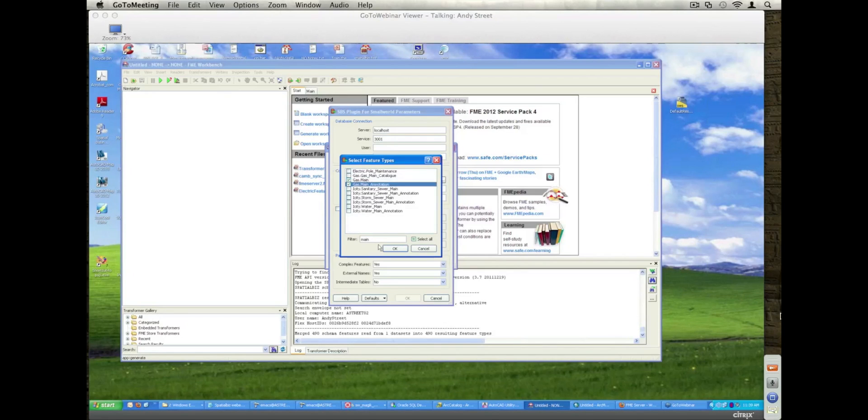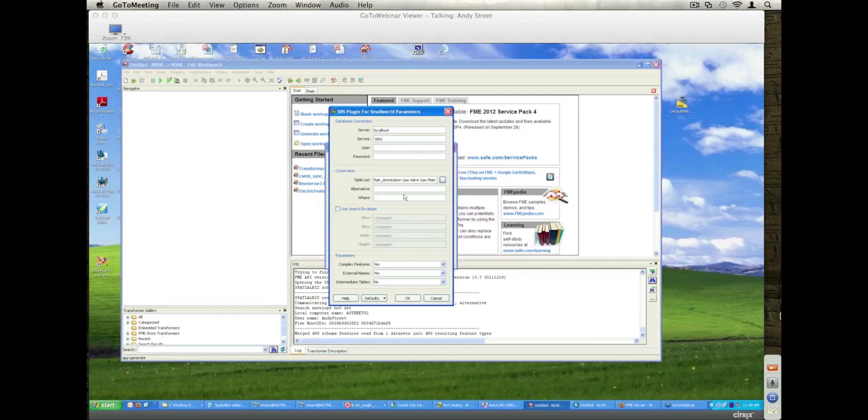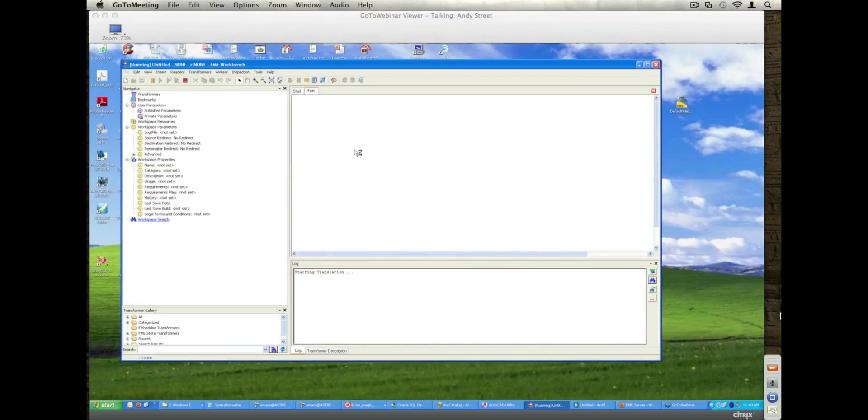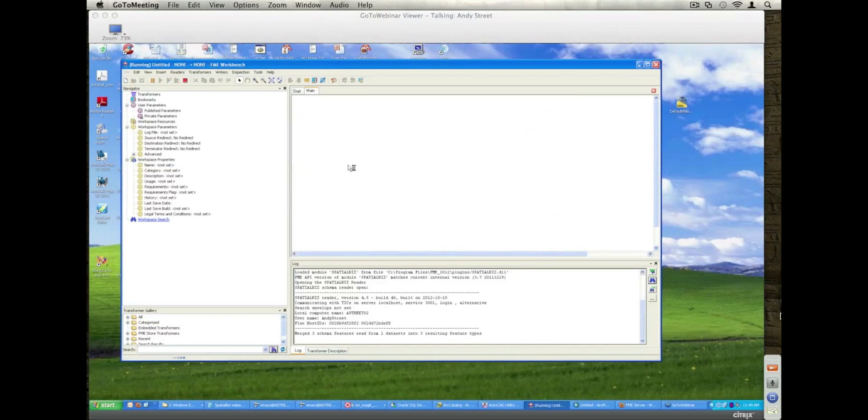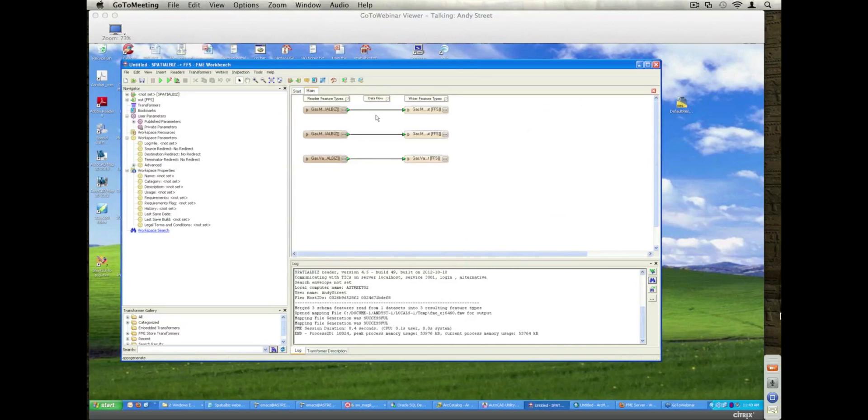I'm going to pull out gas mains and annotation, and I'll also pull out some valves as well. Having specified those, I'm going to store the results in an FFS data store. Obviously, you could store it to any supported format. I'm just using this format because it's beneficial for me as part of the demonstration. I'll go off and build the workspace now.